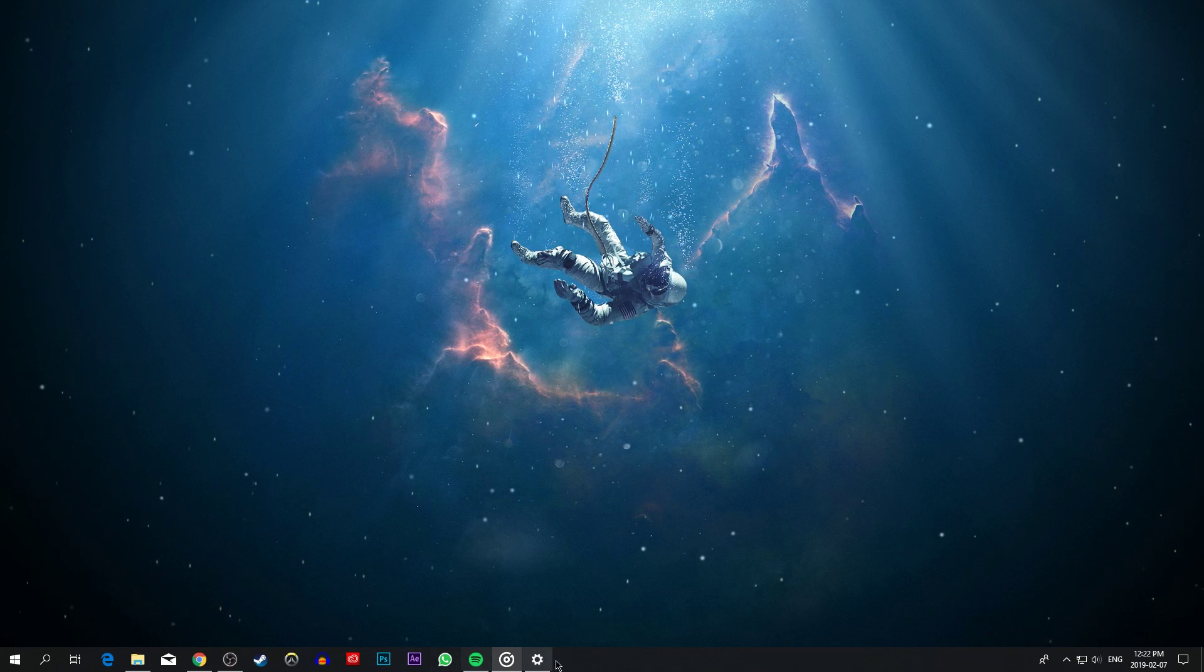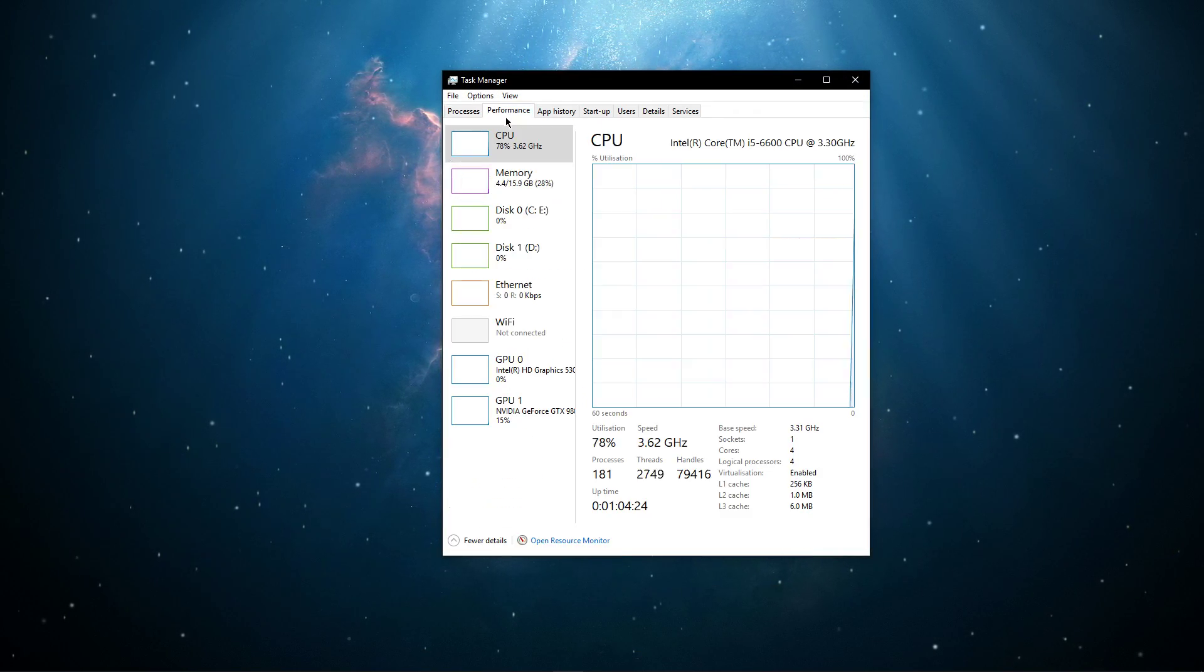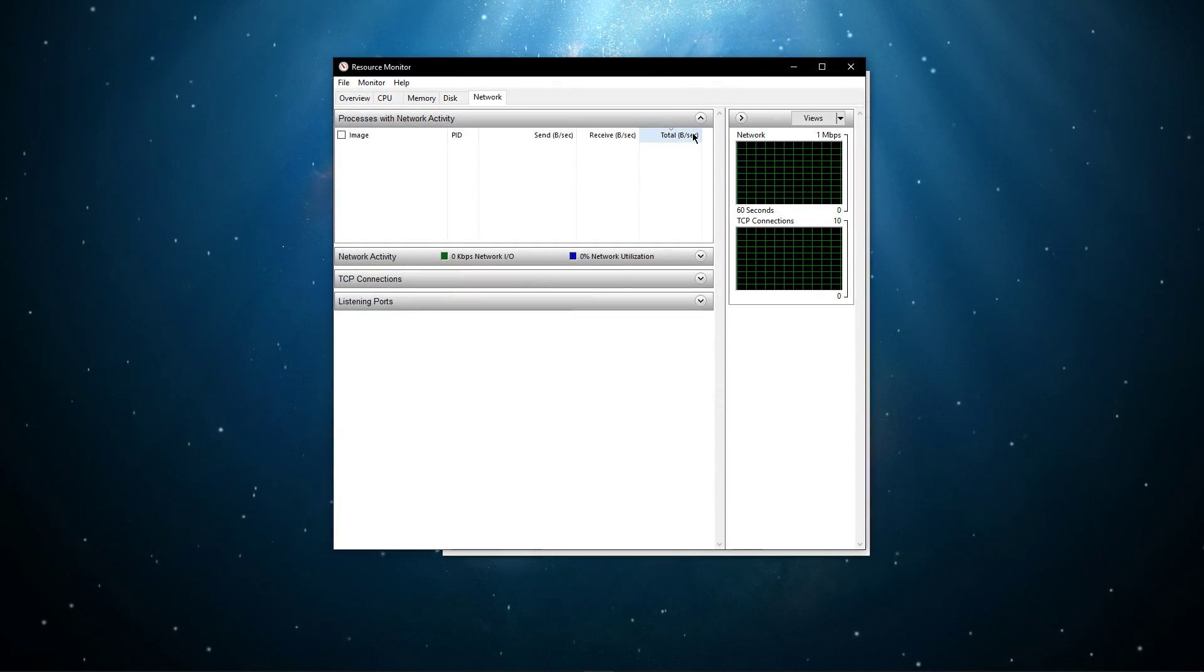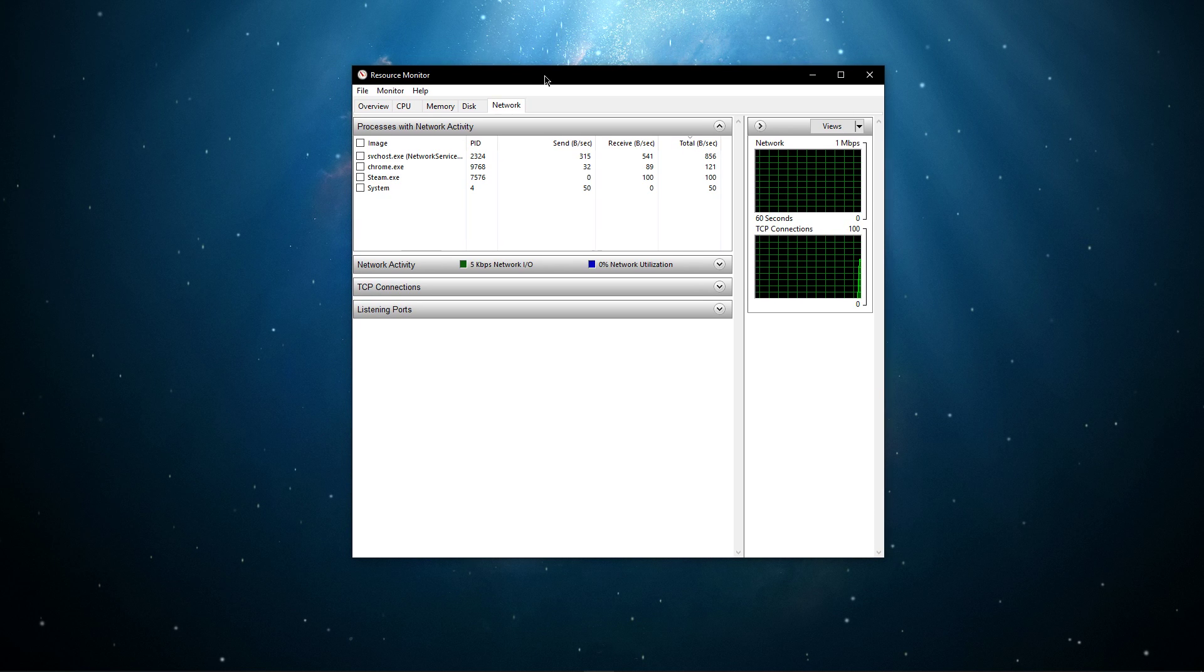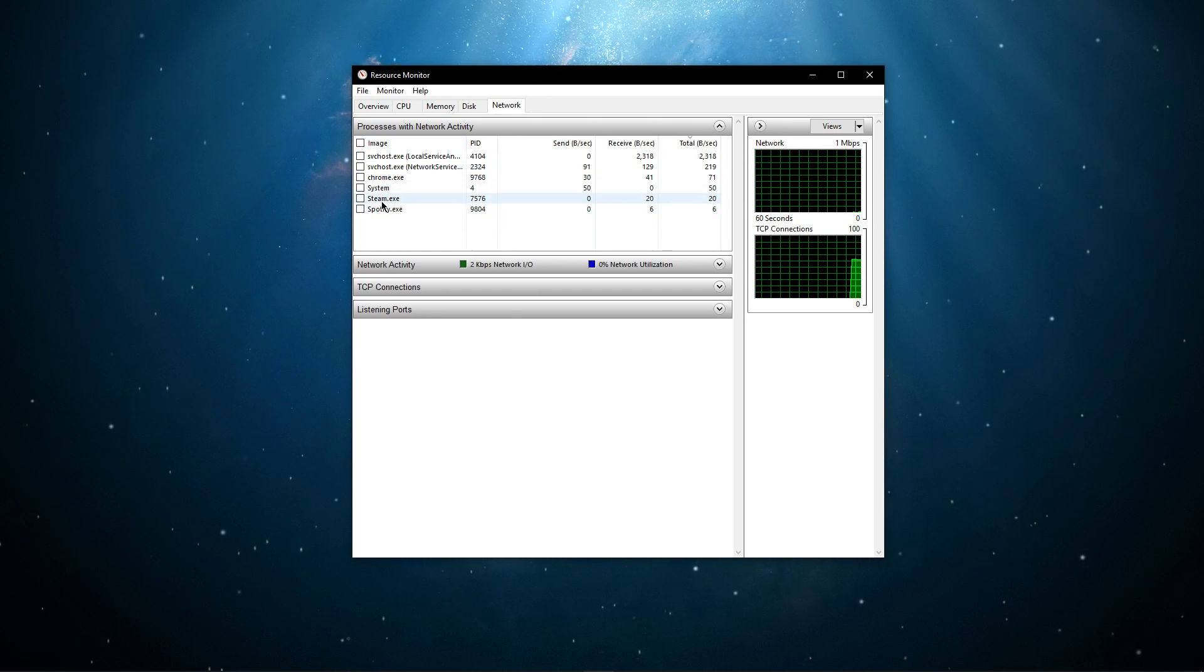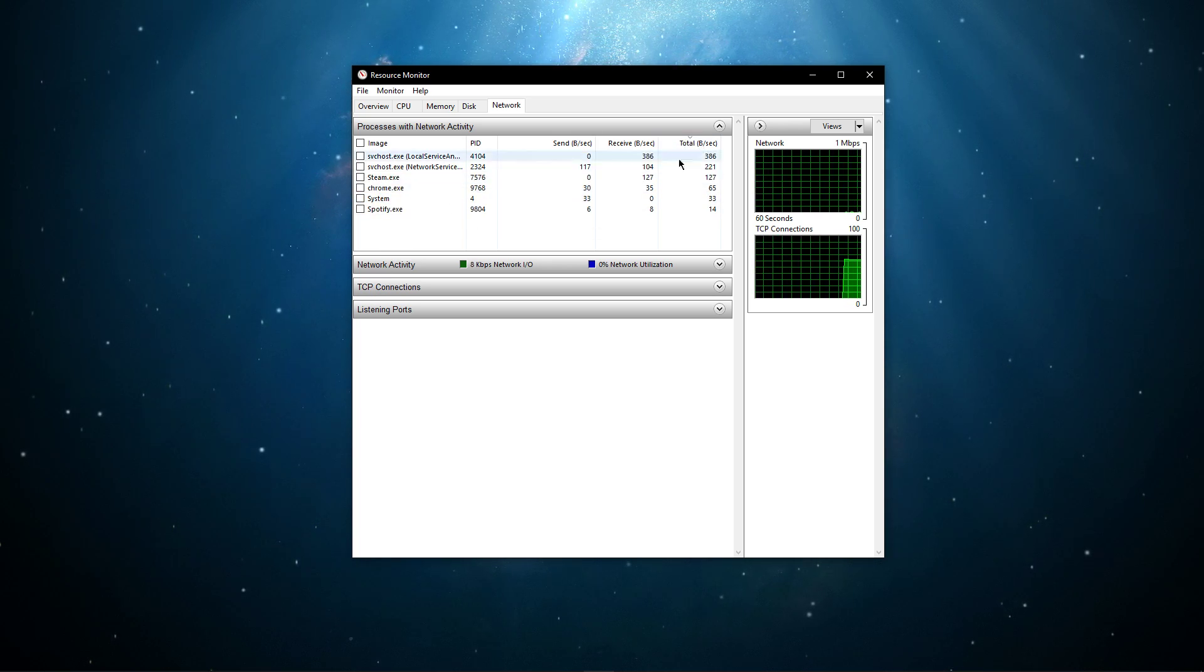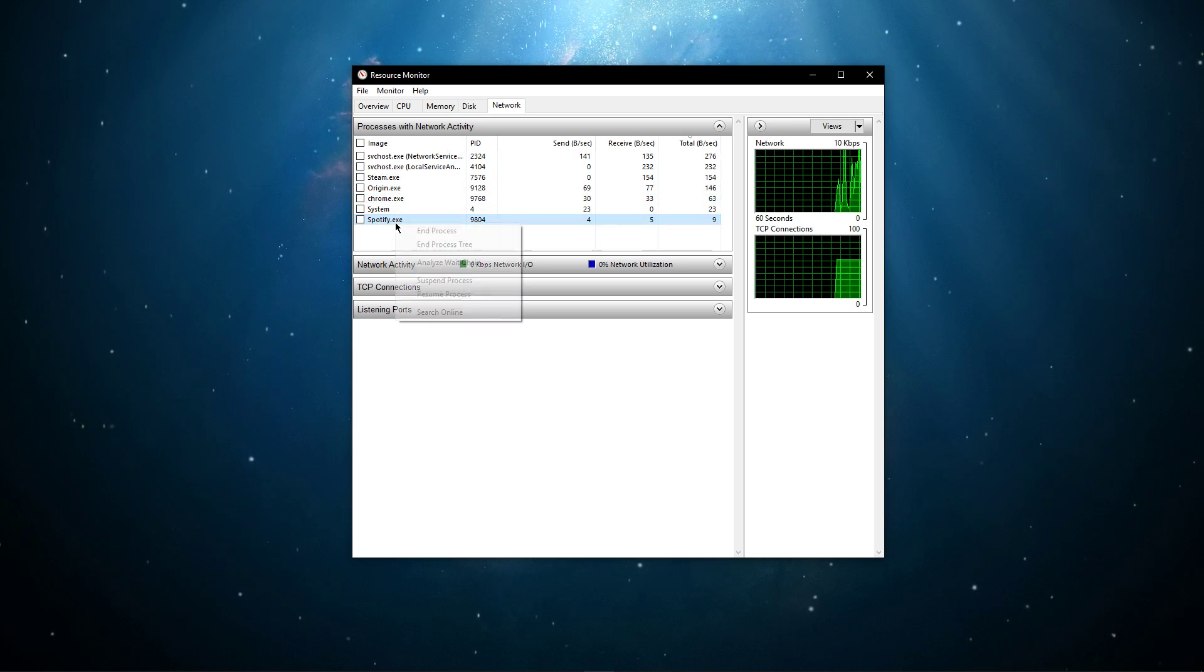When this is done, open up your task manager. From here, navigate to the resource monitor as you can see in the video. On the network tab, you will be able to see every process using your network connection. In my case, that might be Steam, Discord, or any downloads running in the background. I suggest you to only end the processes which you know won't break your operating system.